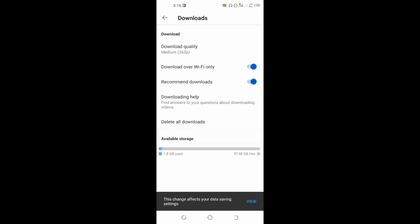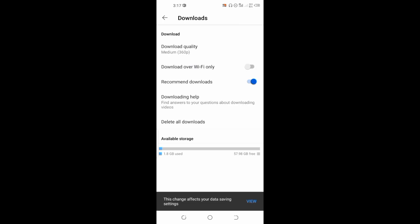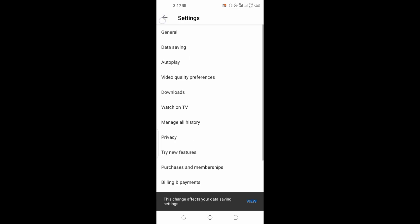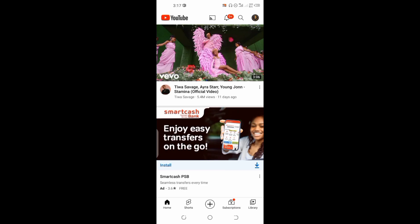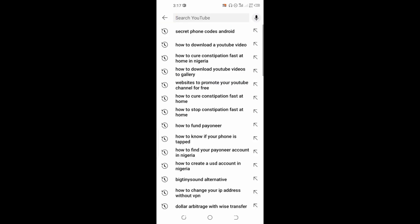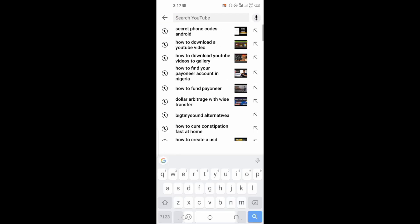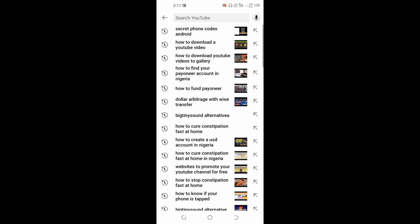On the second one, Download over WiFi, you're going to turn it off. The only one you're going to turn on is Recommend downloads. Then after that you're going to go back and search for a video you want to download.